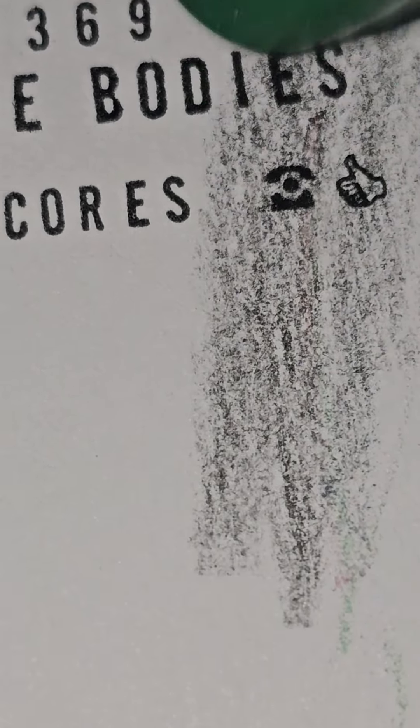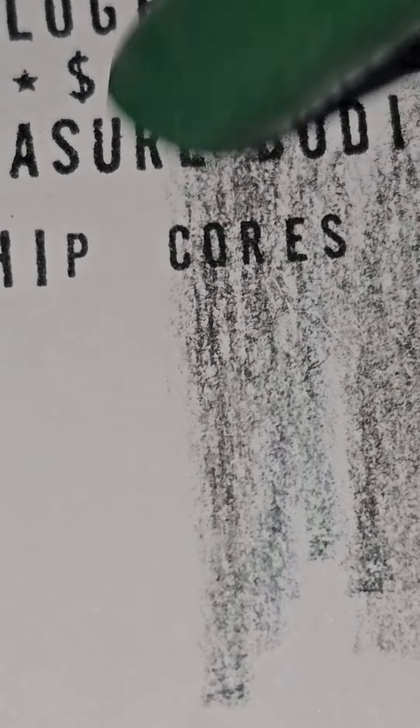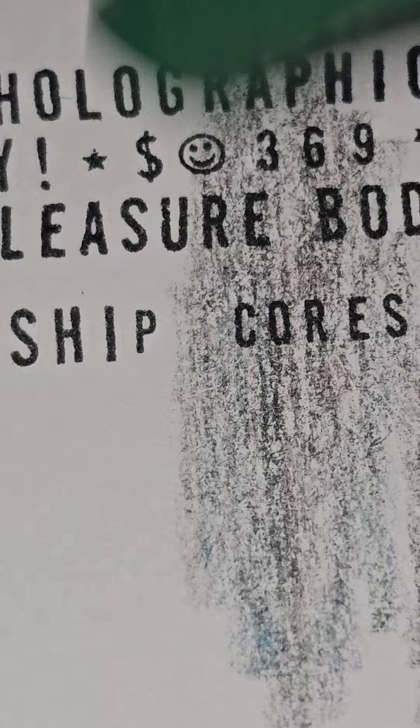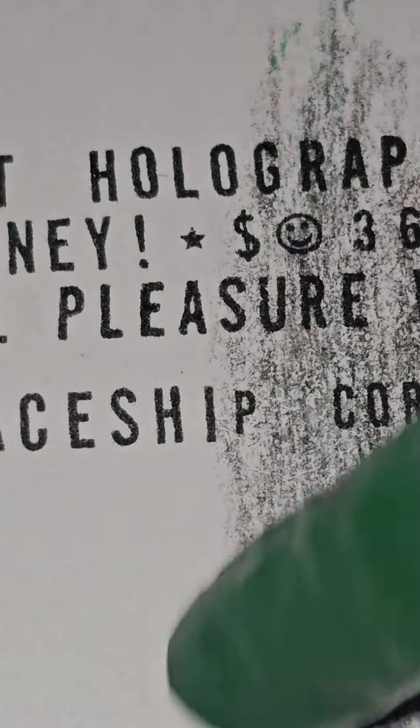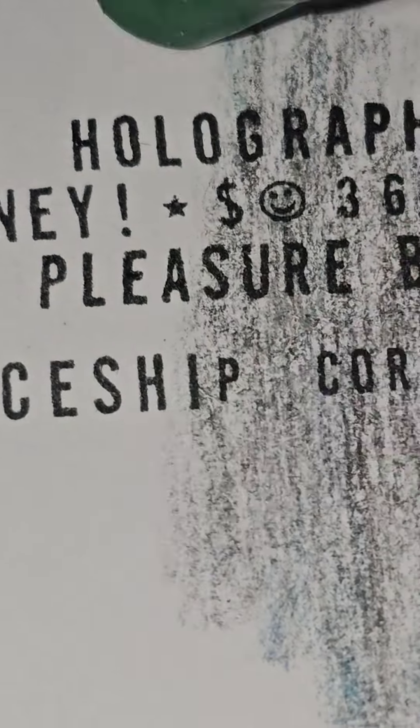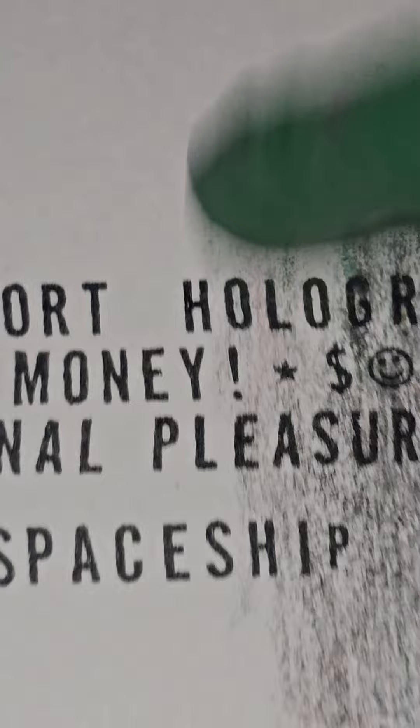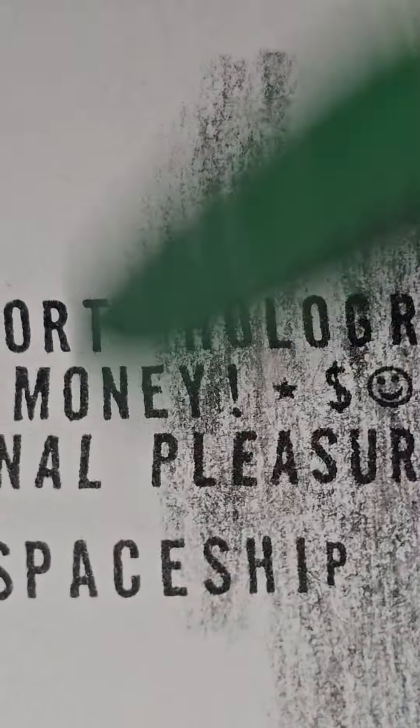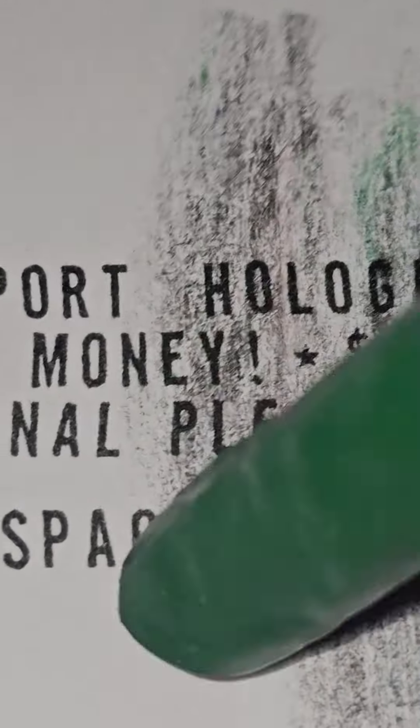I do ultra micro detail object-per-second speed painting using efficiency routes. It's so niche, but it's really good. In my opinion, it's the best art ever because it's speed and it's detail.